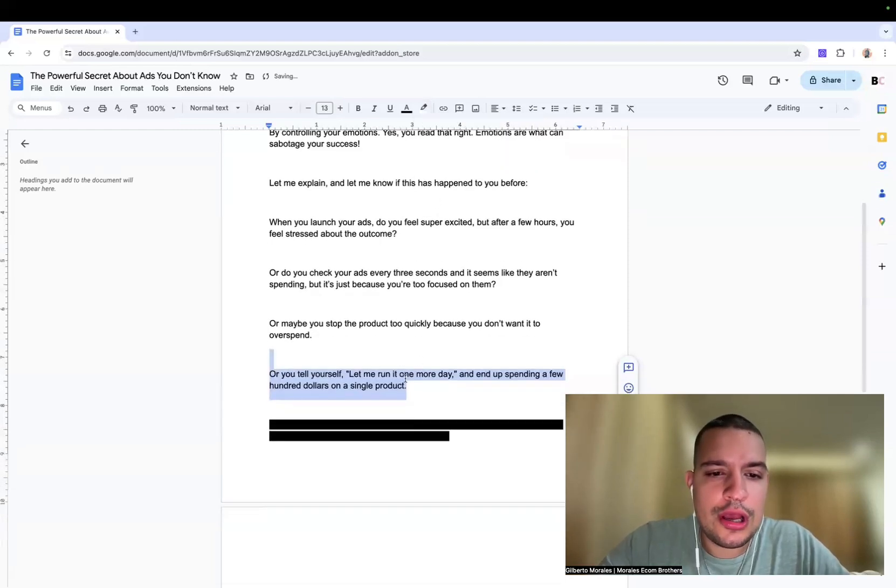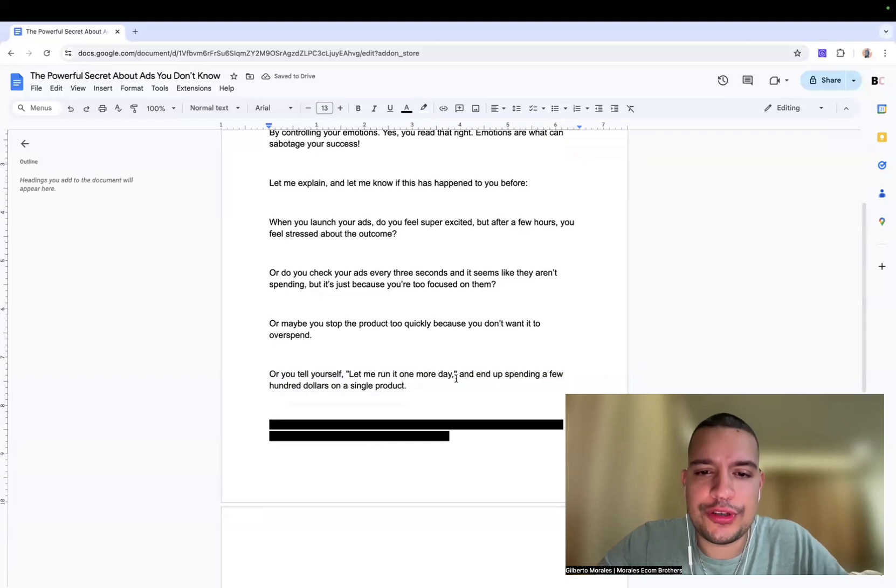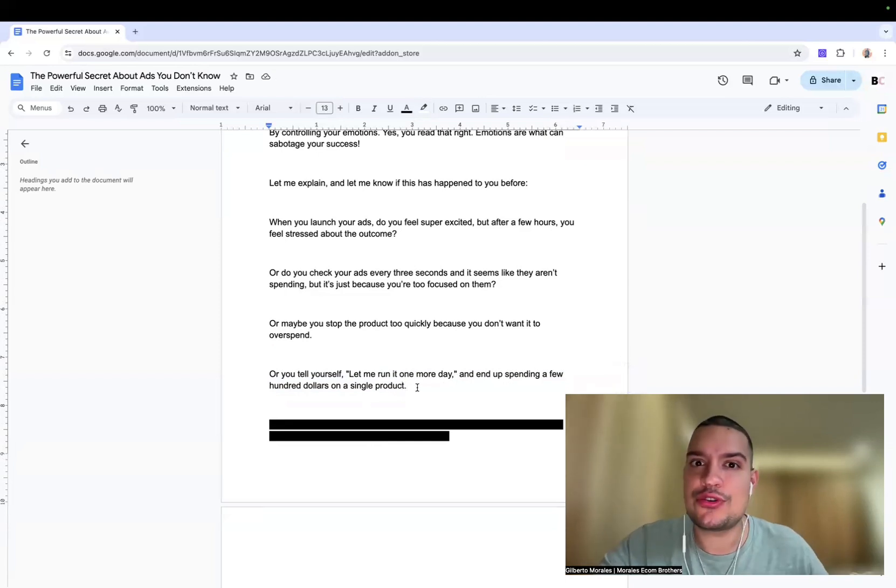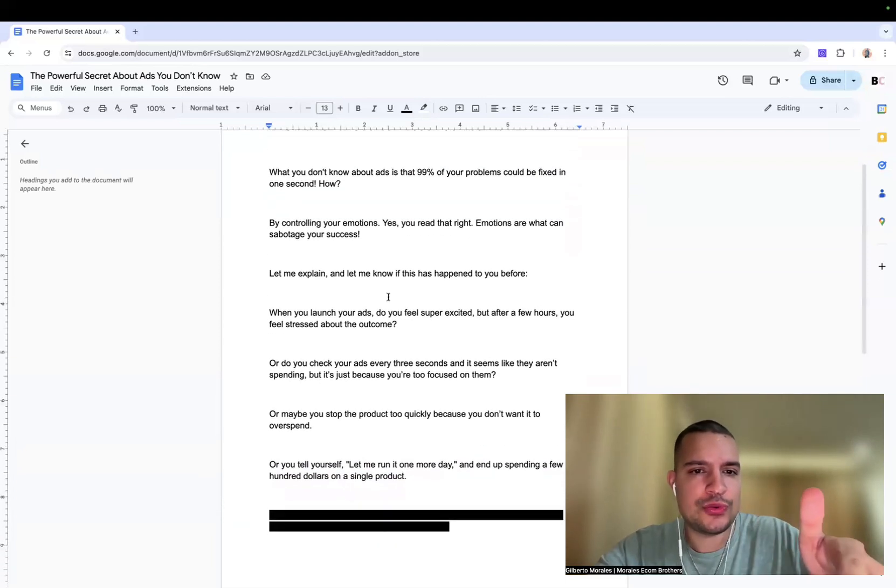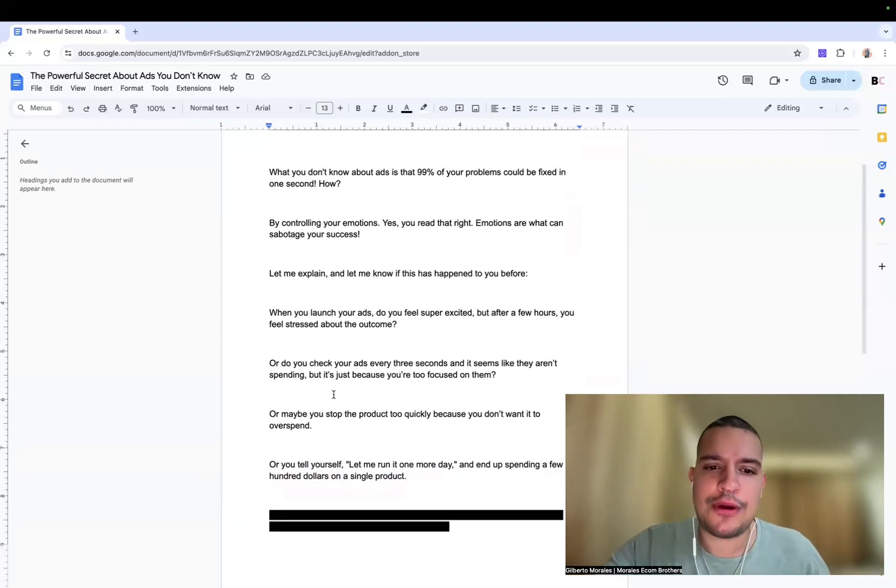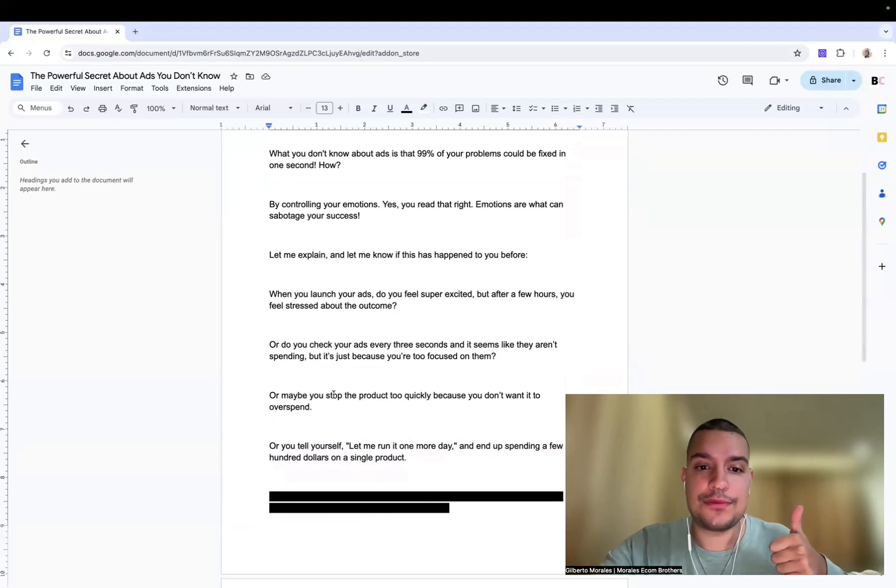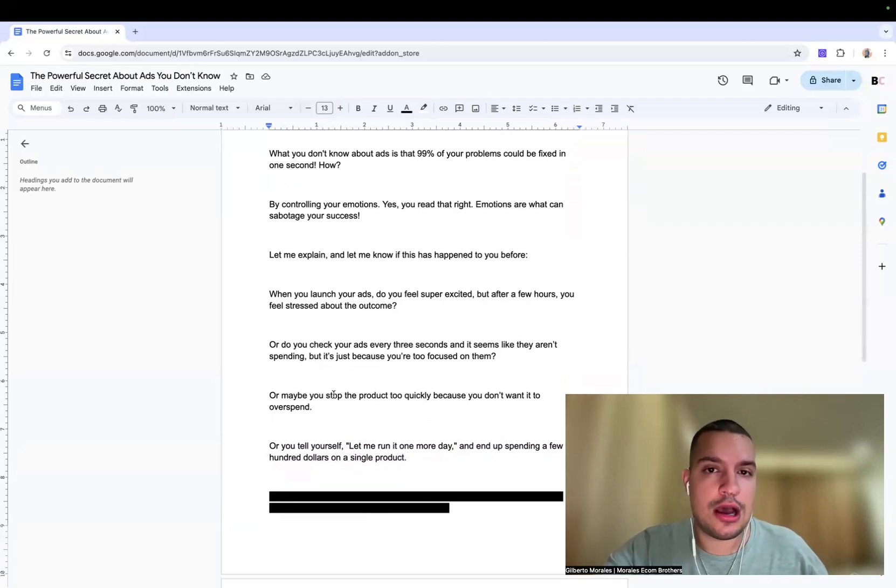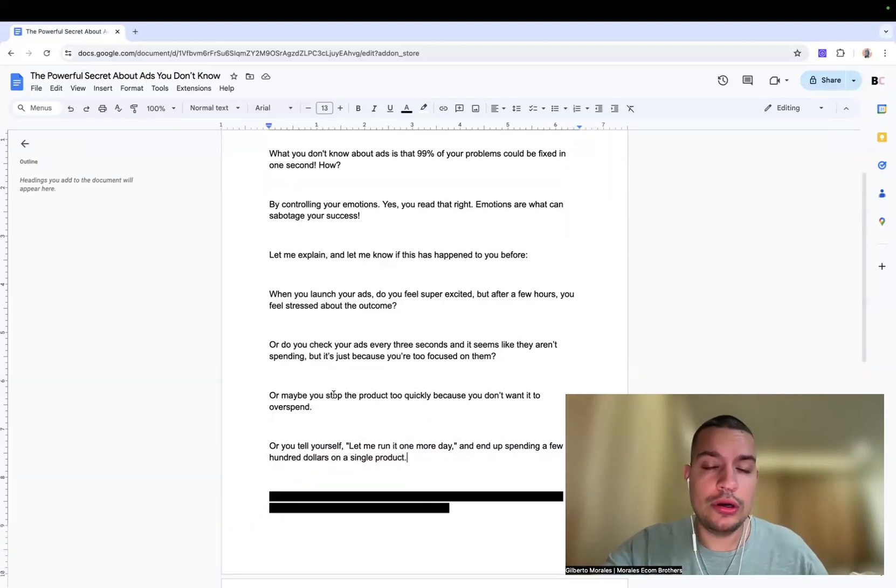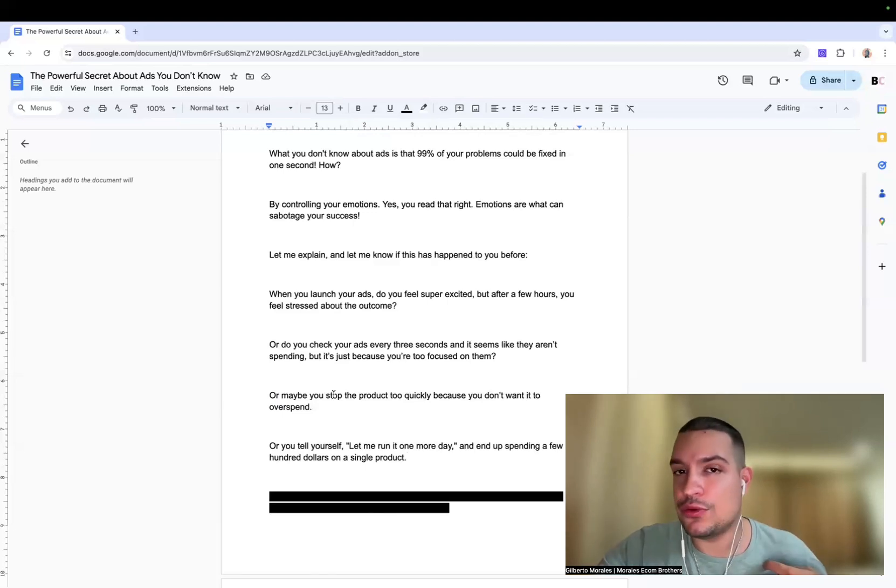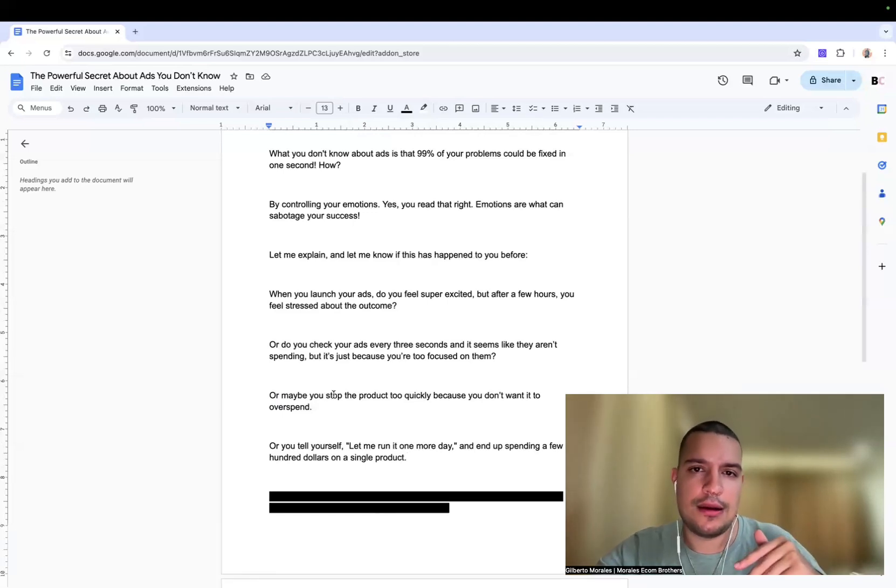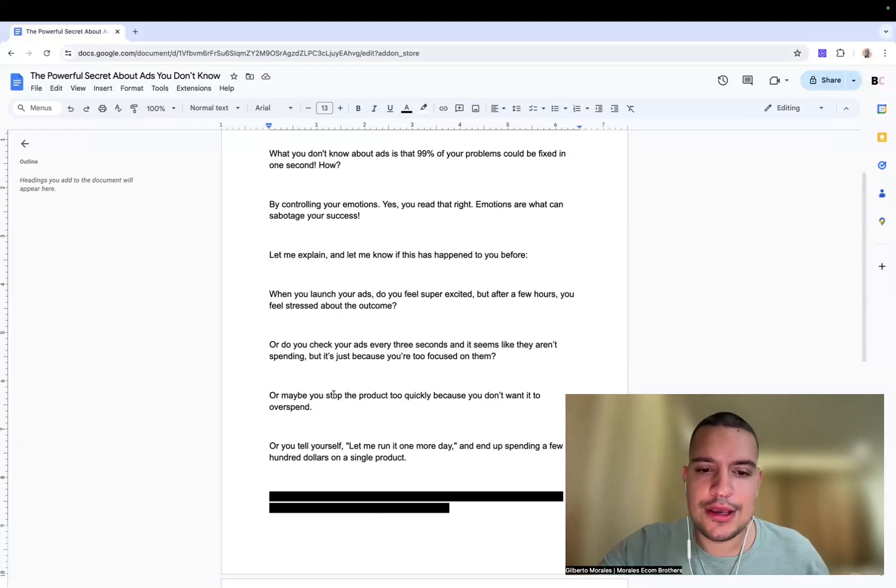Or you tell yourself, let me run it one more day and end up spending a few hundred dollars on a single day. Maybe you're doing that. I was doing those things. That's why I'm able to keep track of all of those problems, because either one of my students were having those problems when they started the mentorship, or it's because I had those issues myself. So I was able to see that in myself while I was growing inside of my dropshipping journey.